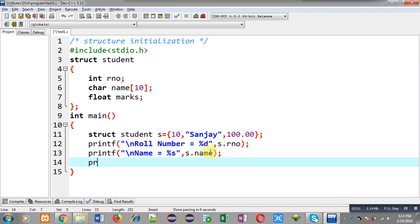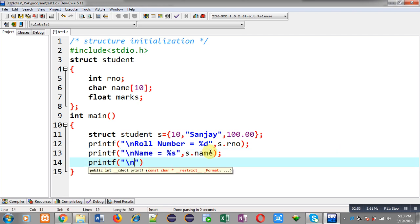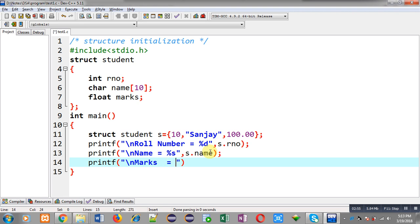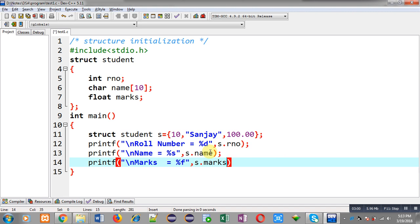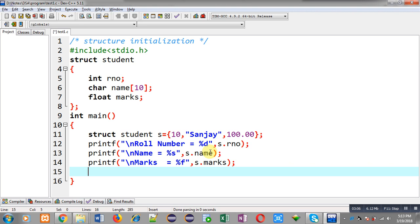Then to print marks, s dot marks. So this way I have used printf three times to print roll number, name, and marks of s variable that is of structure type. And at last I am writing return zero.